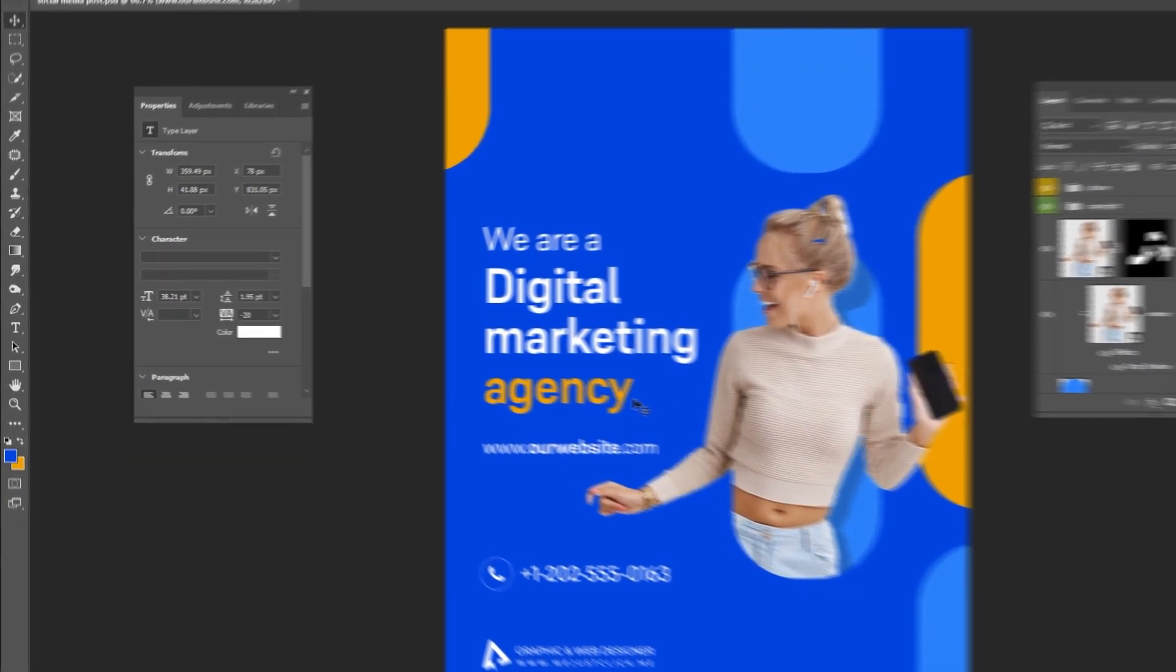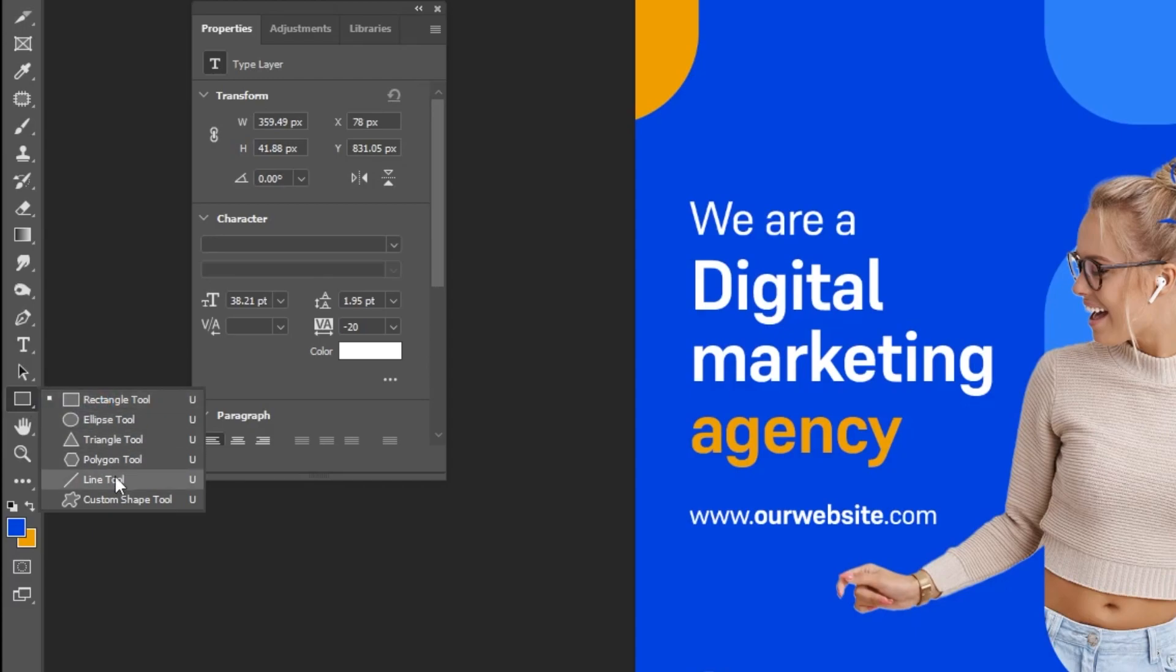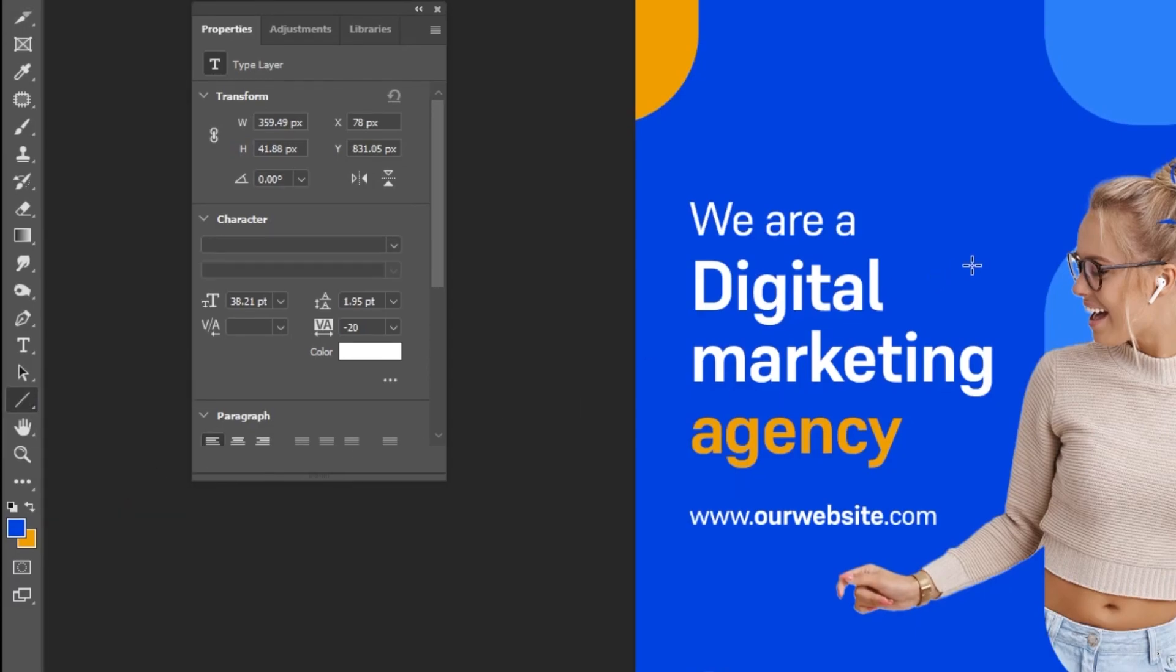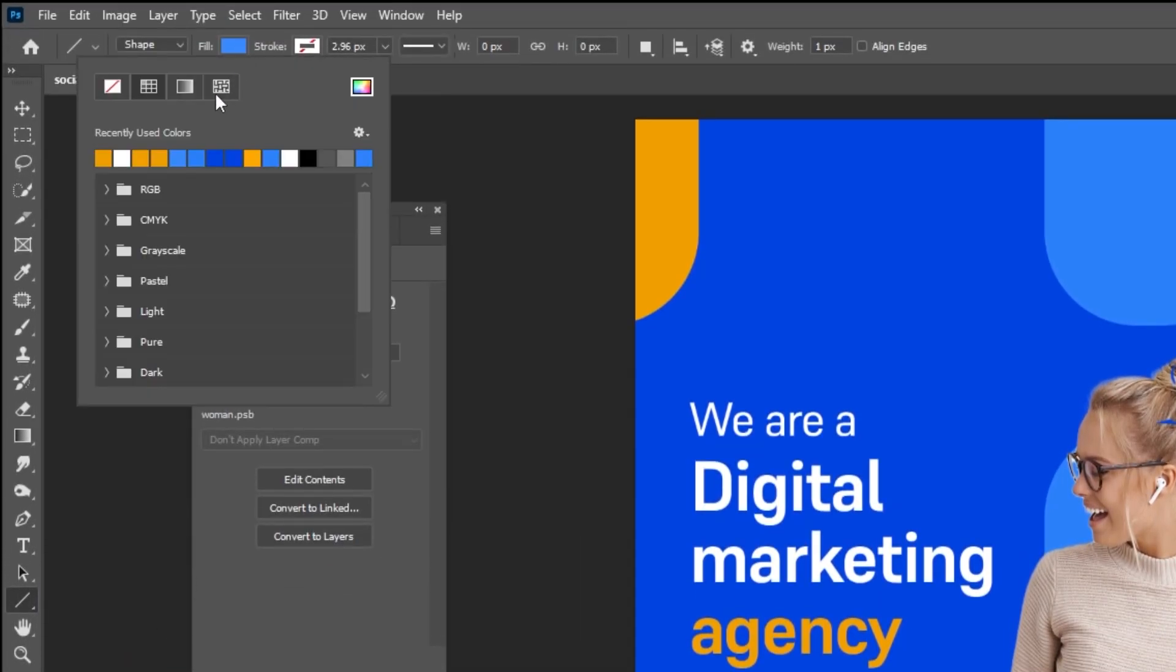Now choose the line tool. Follow these settings.